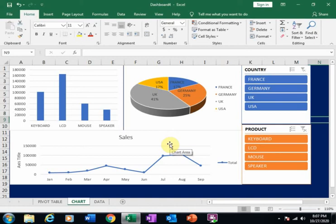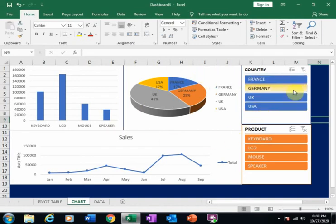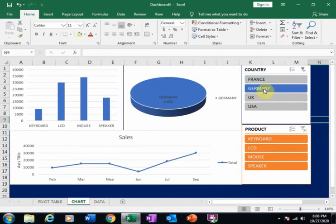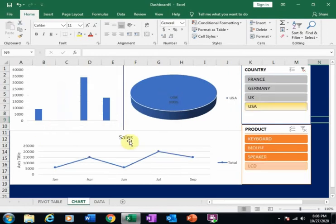Welcome to the Virtual Office Training. Today we will learn how to create this type of dashboard in Microsoft Excel. Let's understand this chart — if I click Germany it will display the Germany sales data, and if I click USA it will display the USA sales data.